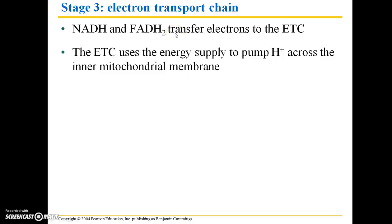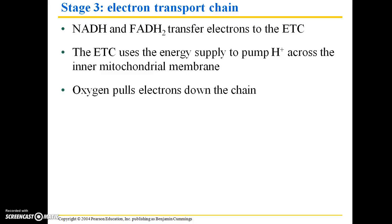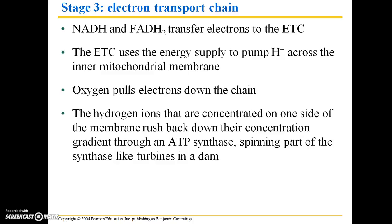The electron transport chain uses the energy supplied from that transfer of electrons to pump hydrogen ions across the inner mitochondrial membrane. Remember, it's just that membrane within the mitochondria, and it's going to be pumping hydrogen ions across that membrane. Oxygen is the final electron acceptor and has a very strong pull on electrons. Oxygen is what ultimately causes that pull of electrons down this chain and the subsequent release of energy.